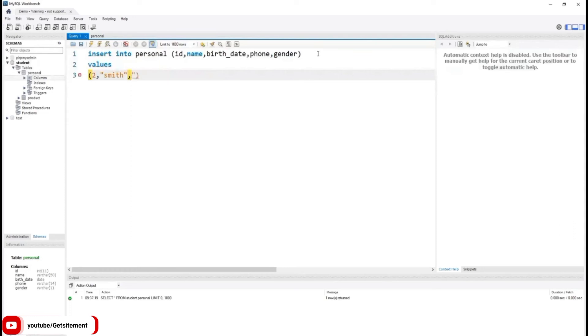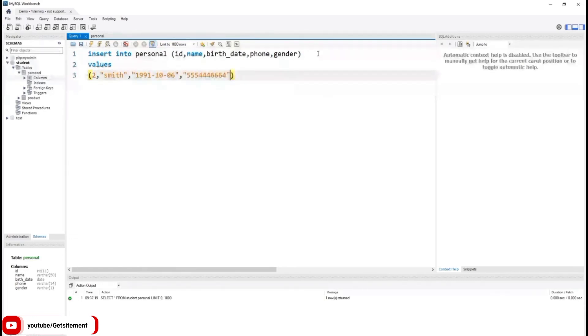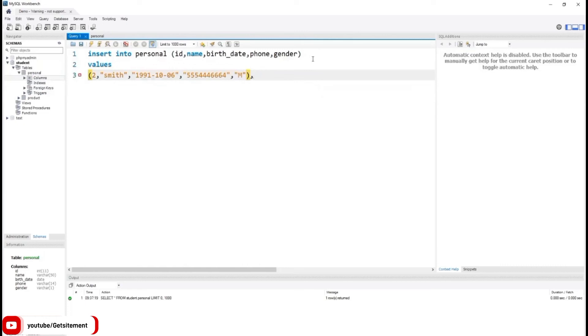Date of birth 1991 October 6. For phone number, I'm going to type some random numbers. And for gender, I'm going to type capital M. We need to use comma because we are going to add another row.